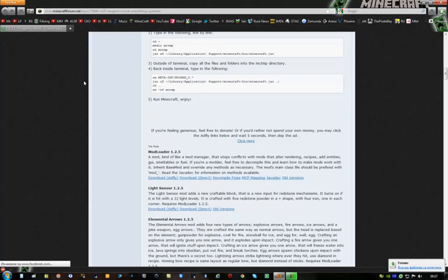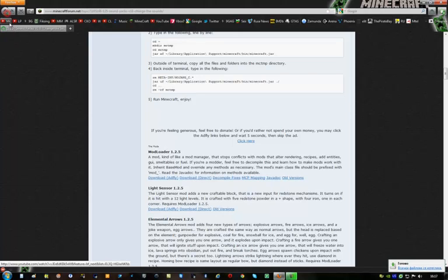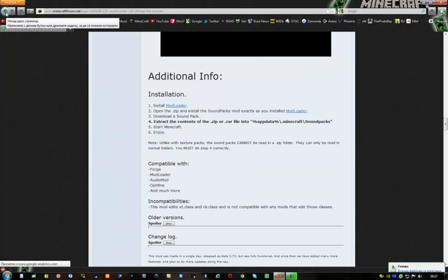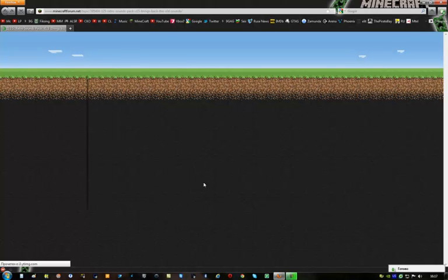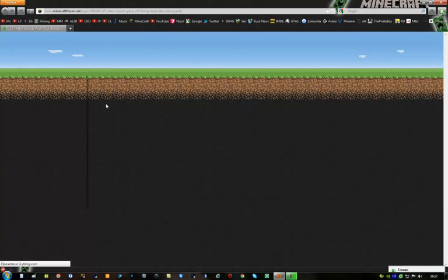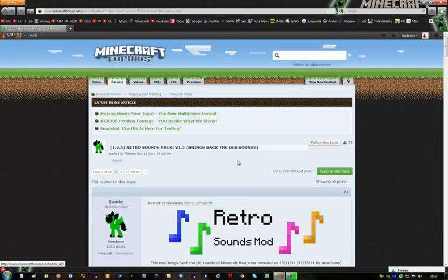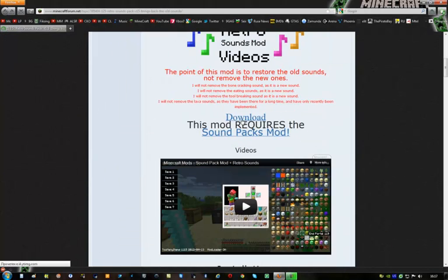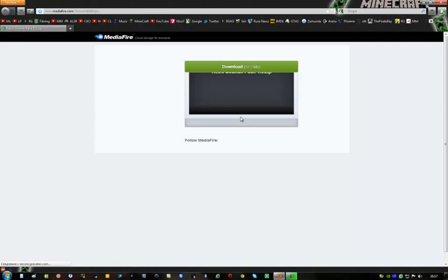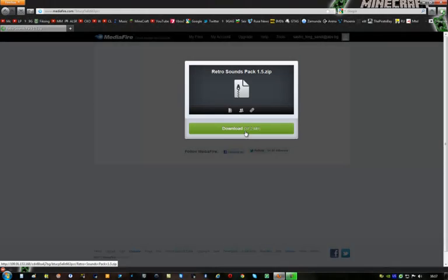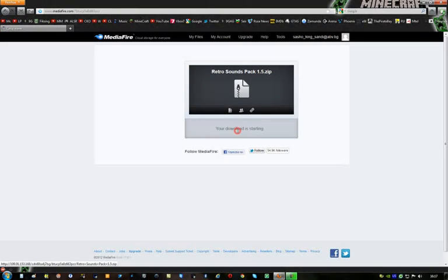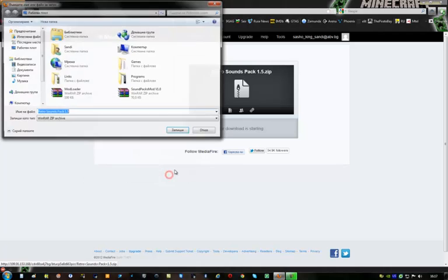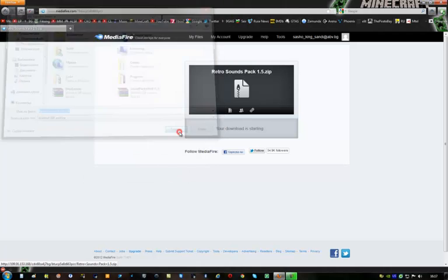Ok that's ready too and now you can go back and back again and you can download the Retrosound pack. Click on download here and this file is pretty big so you have to wait a while for it to download.